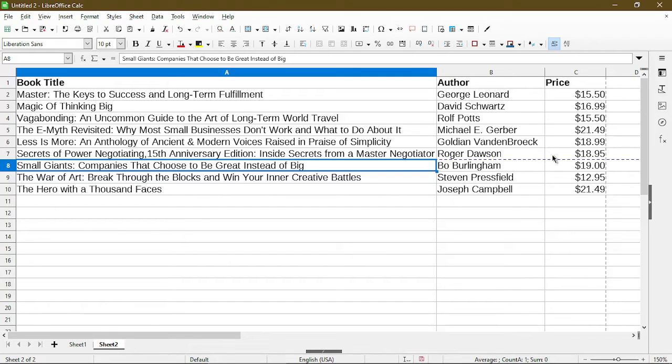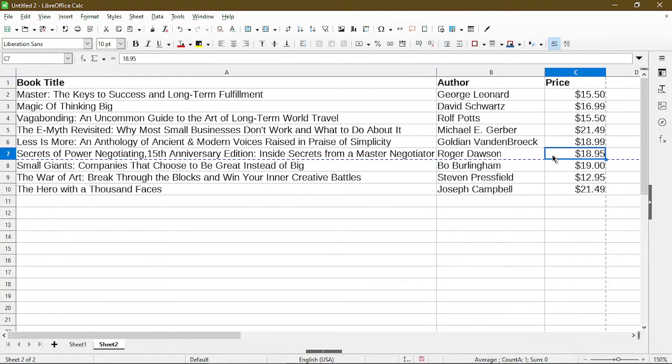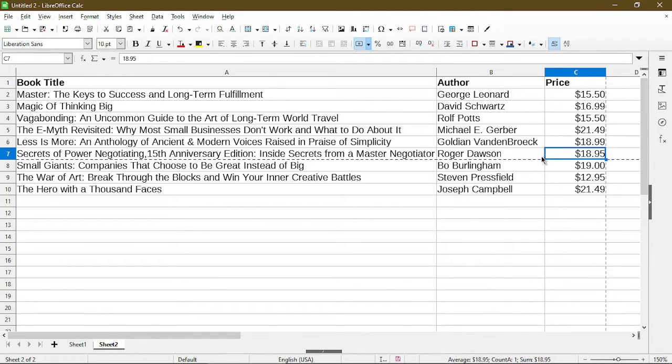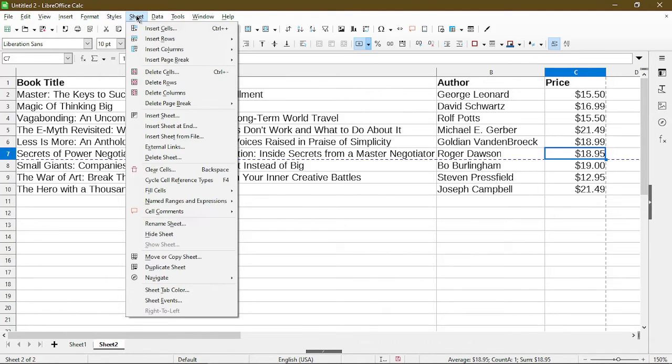I can select where I want the break to go. So here I'm selecting column C, and the break would occur between column B and C. So again, go back to Sheet, choose Insert Page Break, and now column break is available.